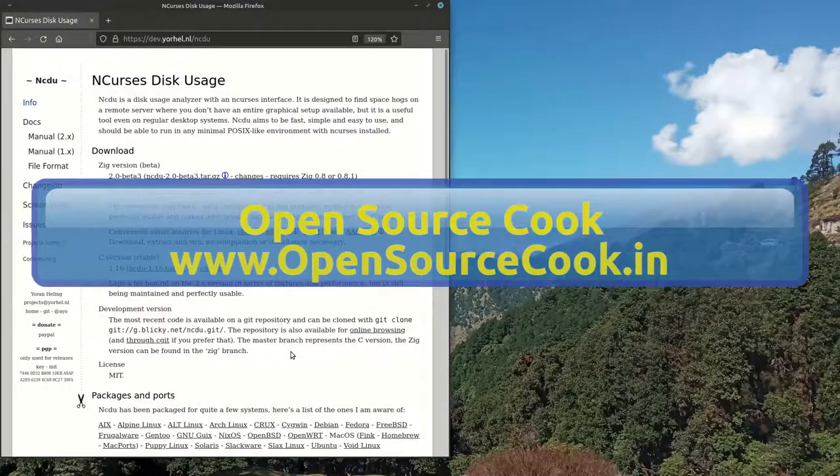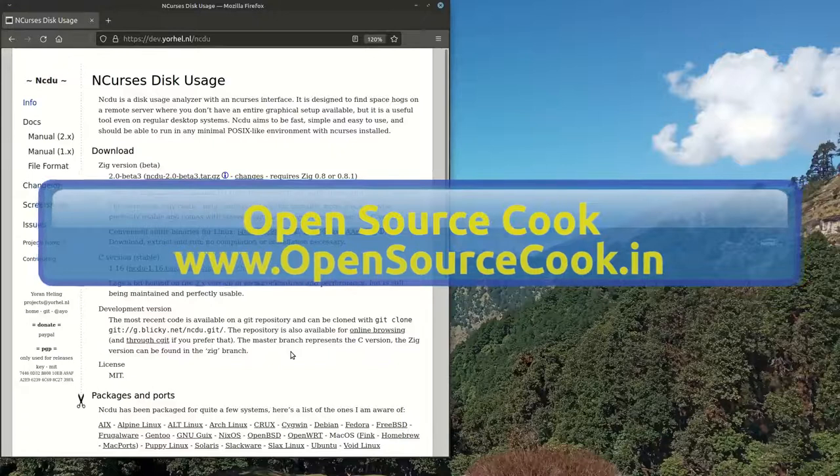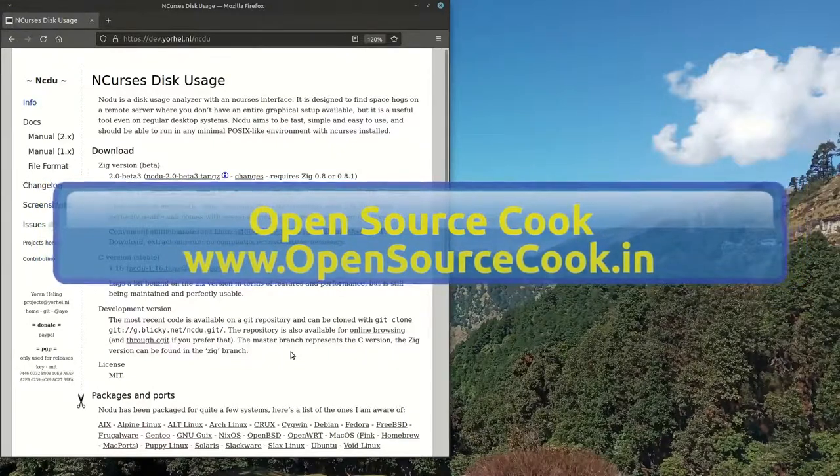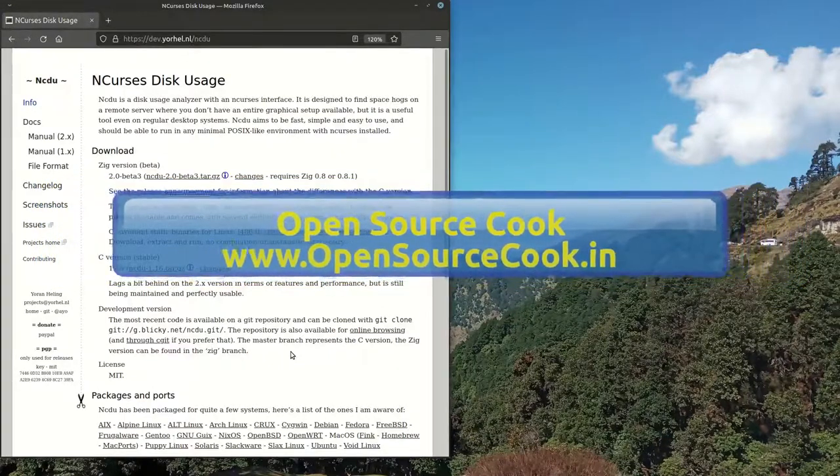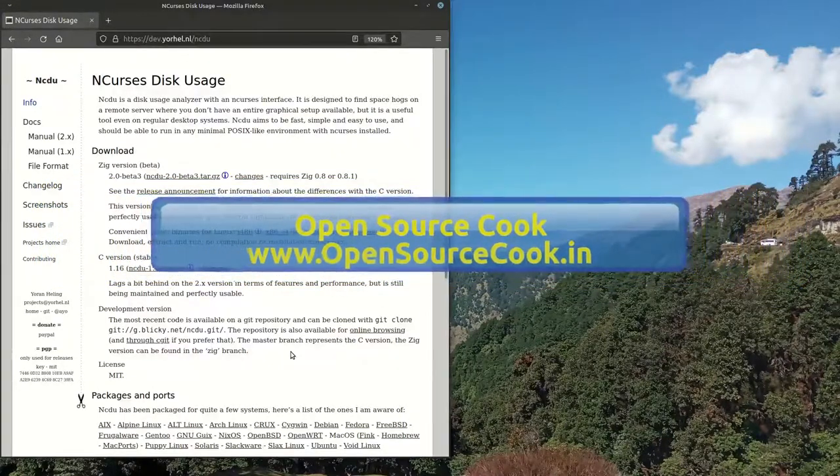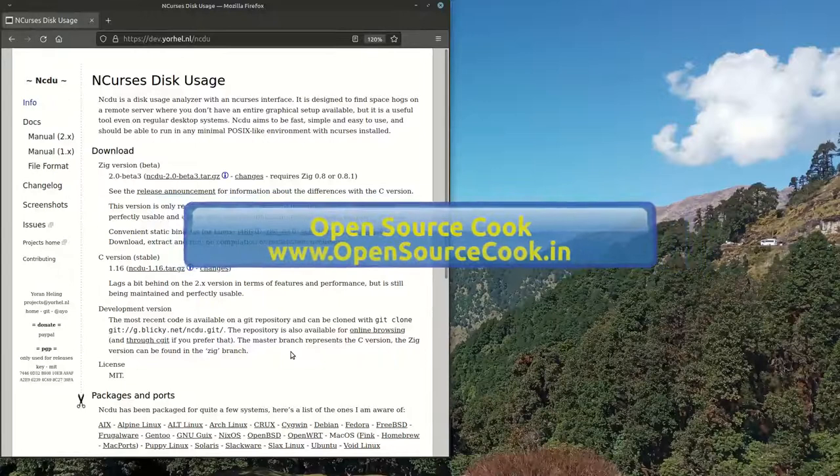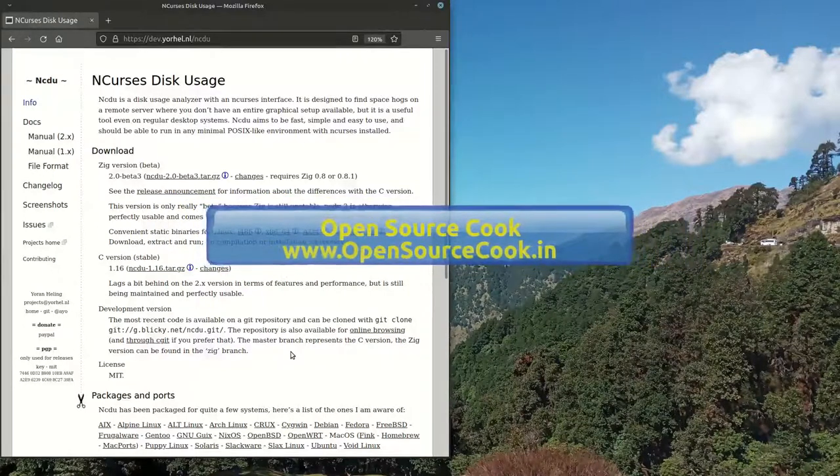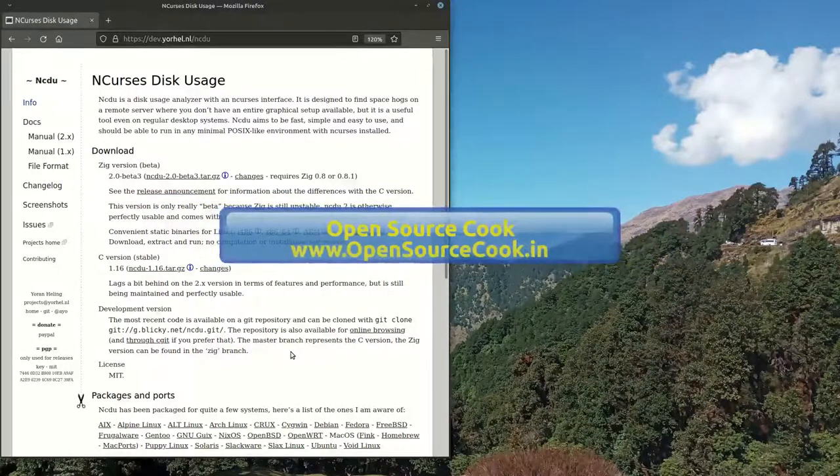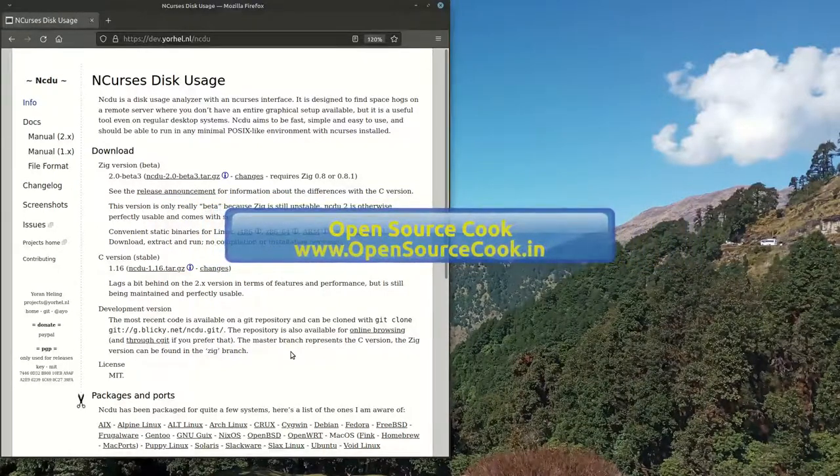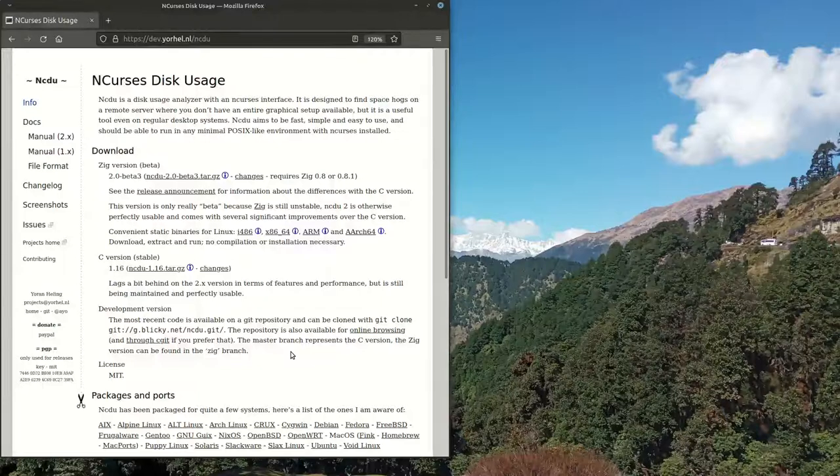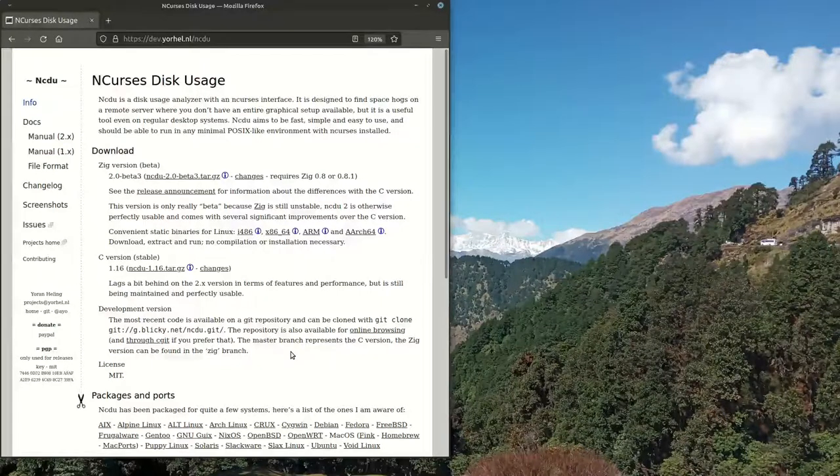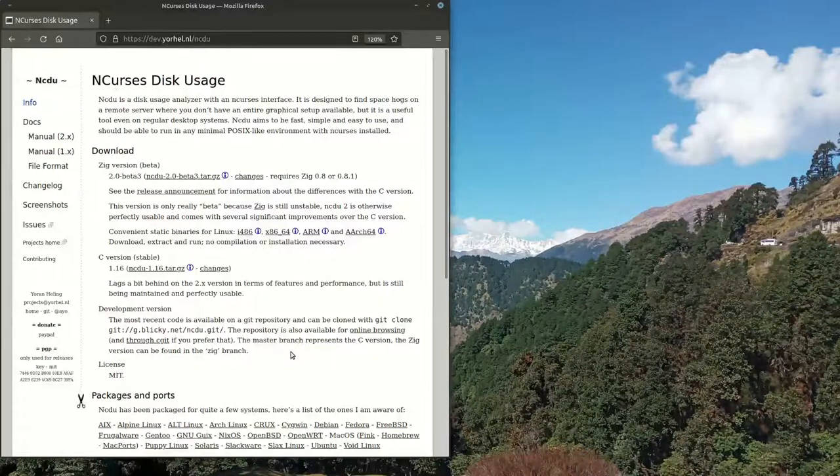Today I'm going to talk about an interesting utility called ncdu. du, most of you might be knowing, is the disk usage command, and you need to know most of the options if you want to work with it.